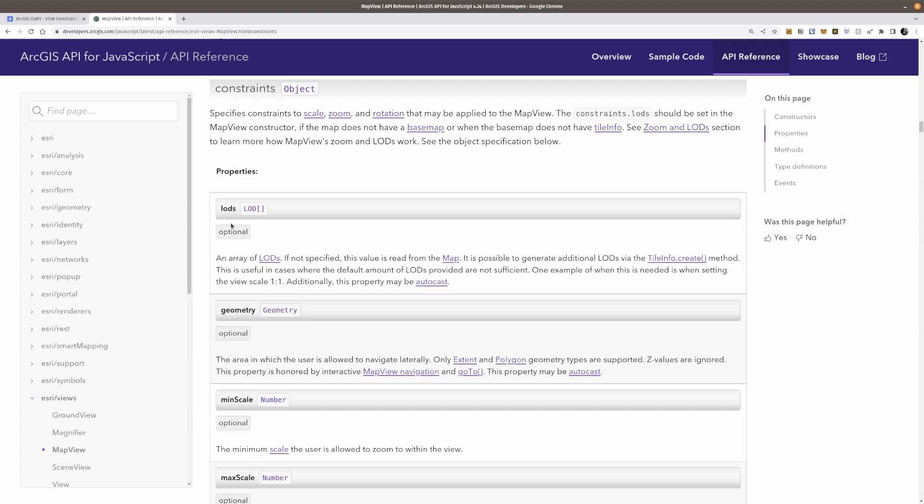Normally this is going to be defined by the base map. And if you don't have a base map, maybe you're just showing feature layers, you can go ahead and create LODs if you want. But you normally don't need to do this. I've seen a few people that had to, but it's not something that you would do very often.